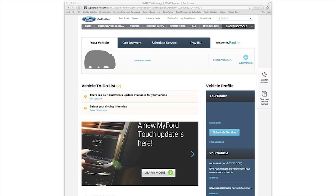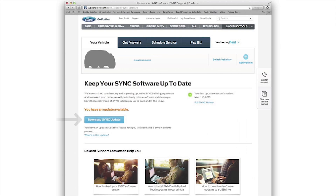Once you've logged in, you'll be directed to the Vehicle To-Do List page, where it will tell you if a Sync software update is available for your vehicle. Click Get Update, then the Download Sync Update button.